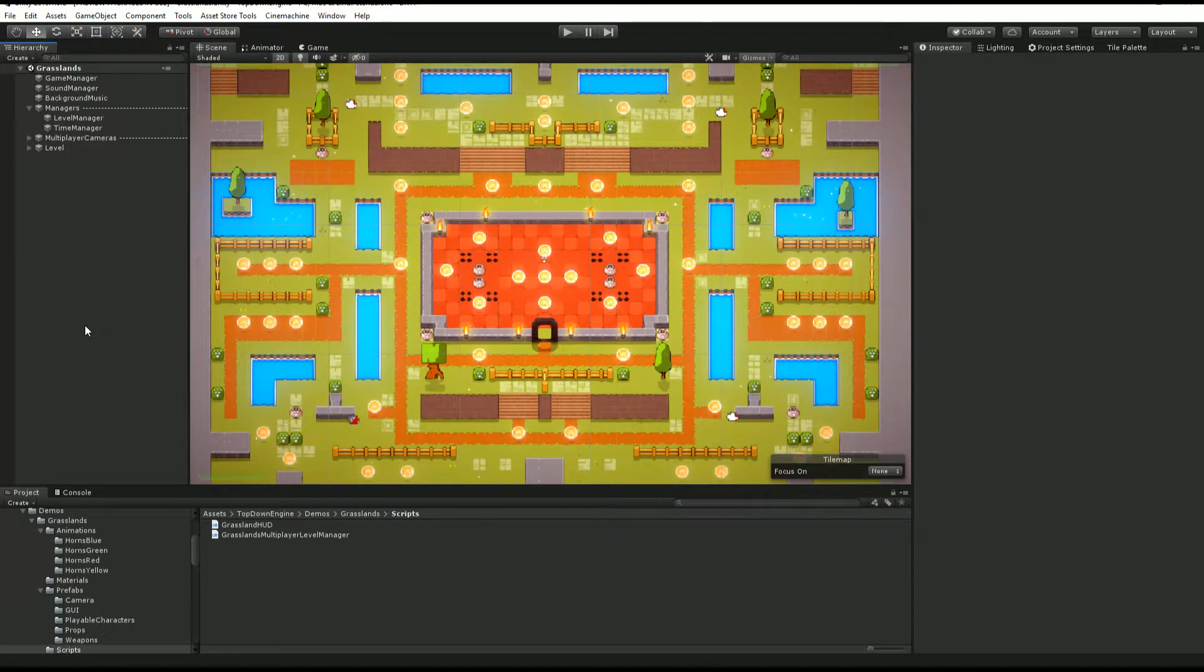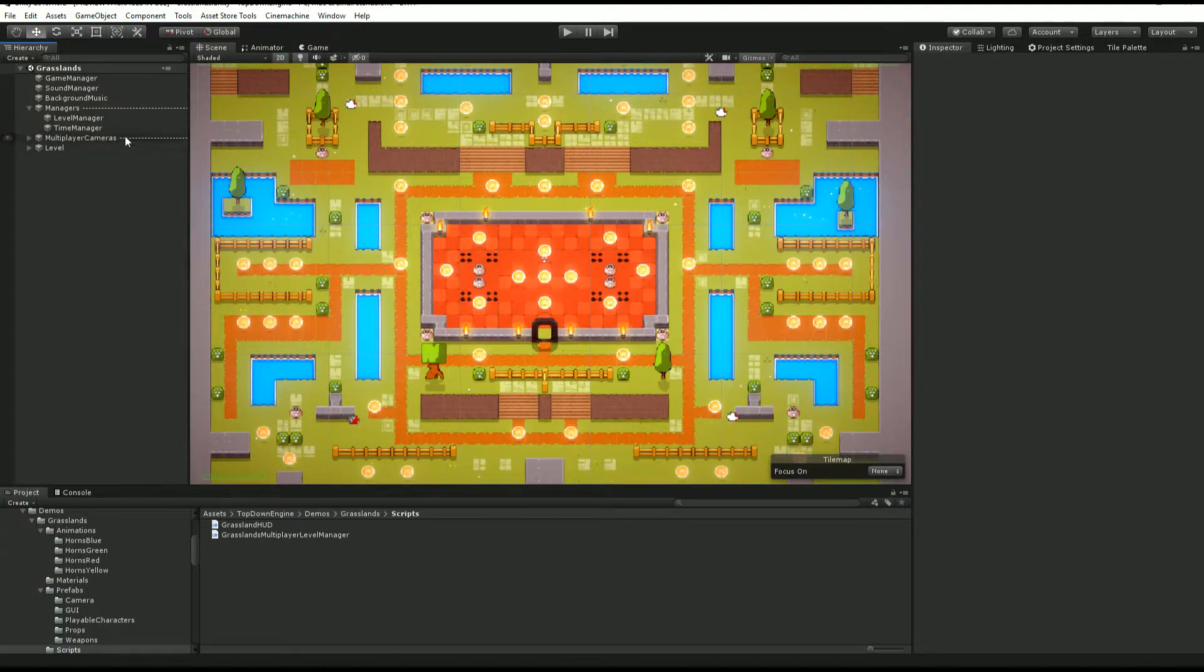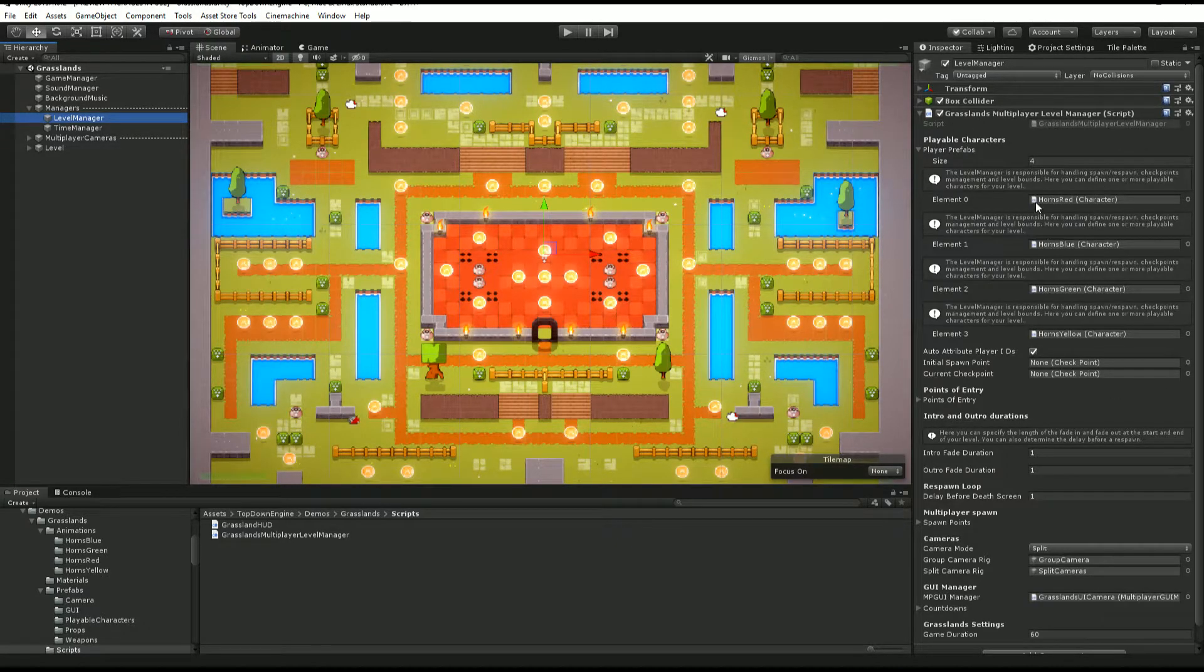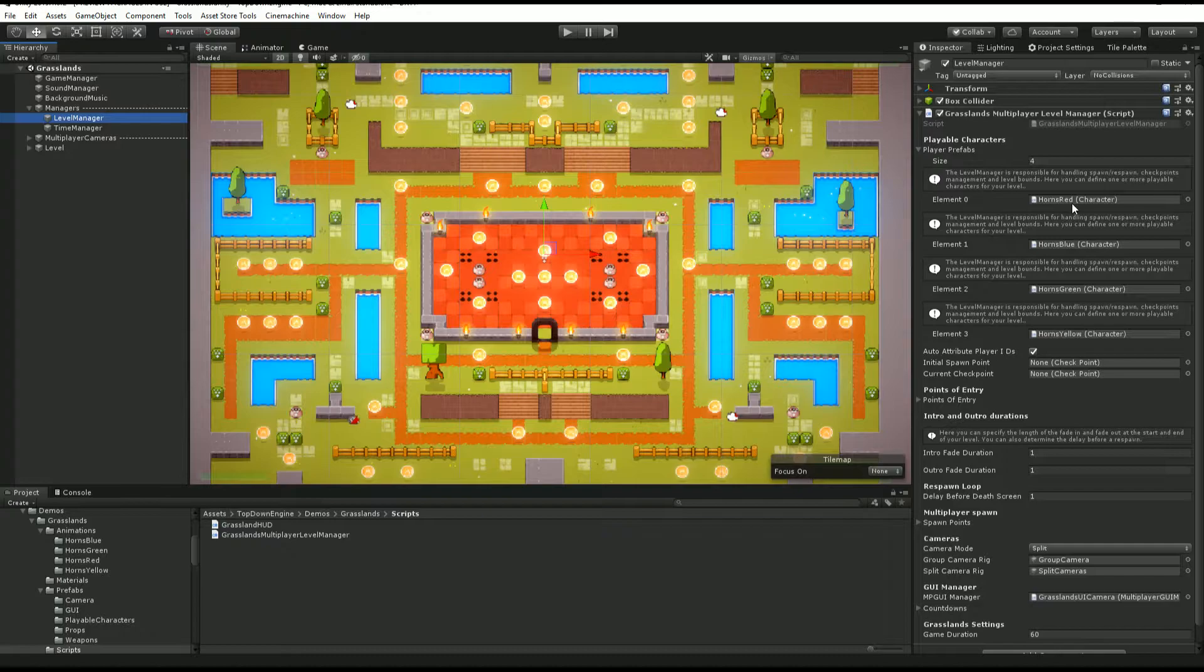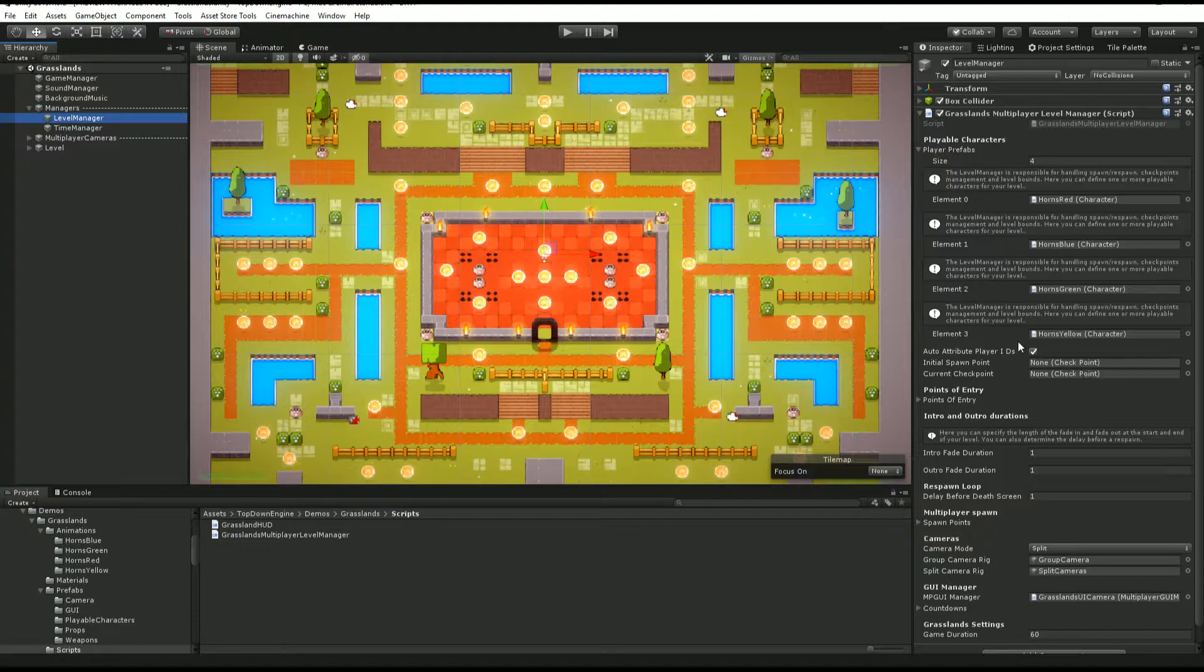The only real difference between a single player level and a multiplayer level is going to be the level manager. As you can see, this one has four different prefabs, so it's going to spawn a red, blue, green, and yellow characters. It's going to auto attribute player IDs. We'll get back to that.